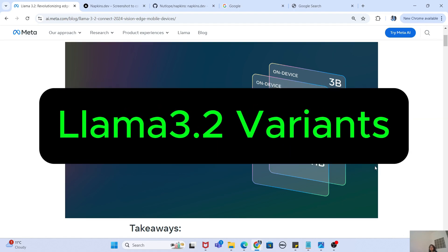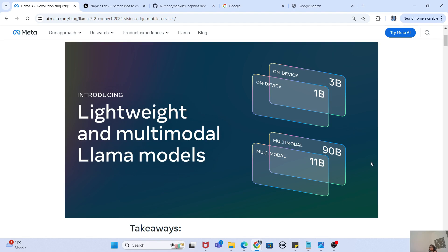Same goes with Llama 3.2 as well. They have released this model with a size of 90 billion parameters, but the good thing about the 3.2 model is that they have launched it in both a medium size and a lightweight size. So 90 billion is the medium size, and 11 billion parameters is the lightweight version of this vision model. They have also launched 3 billion and 1 billion parameter models which are text-only versions of Llama 3.2, and you can use these on your mobile devices because they are lightweight.